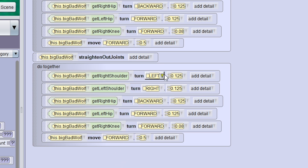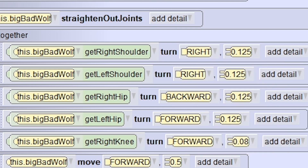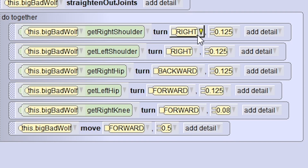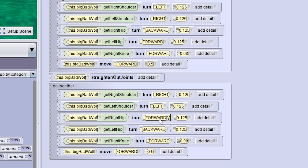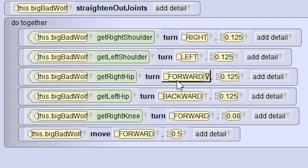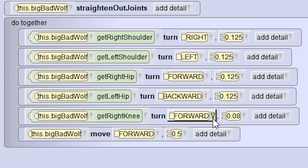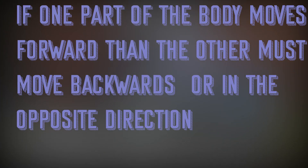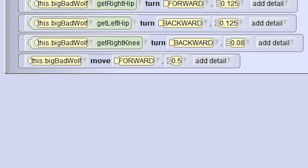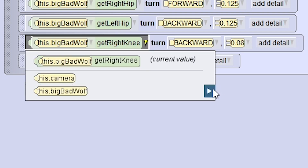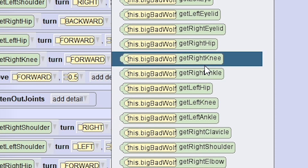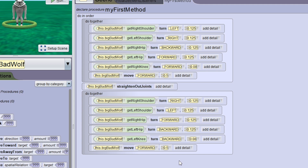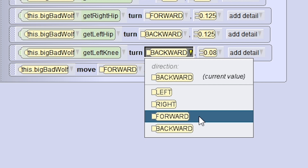All we have to do is change them by the opposite of what they are at the top. So if this one is left, I'm going to make the right shoulder move right. I'm going to make this one move left. If the right hip moves backwards, then on the other side the right hip must move forward on the other leg. And we need to change the left knee — we're looking at the left leg — and just go to this code here and move that forward as well.